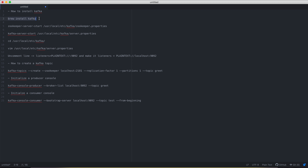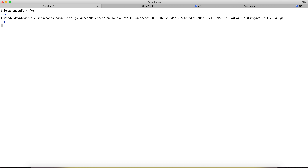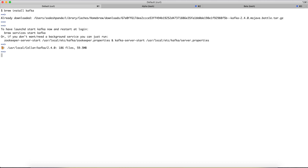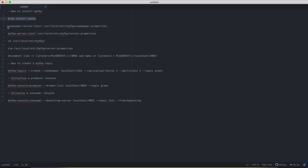To install Kafka we need to run the command `brew install kafka`, which will install the required packages to run Kafka on your local machine. It says already downloaded because I have installed this earlier, so it's installing those packages.